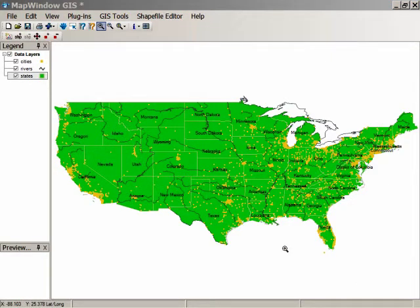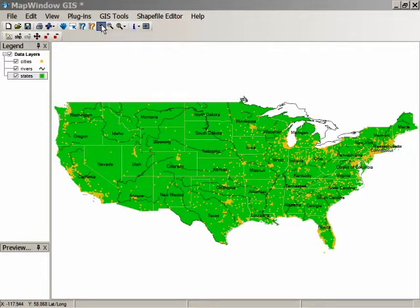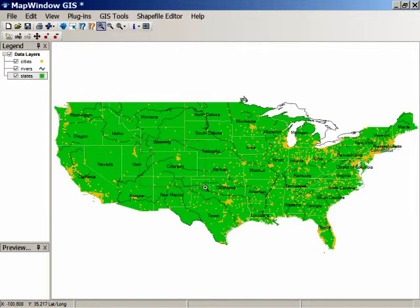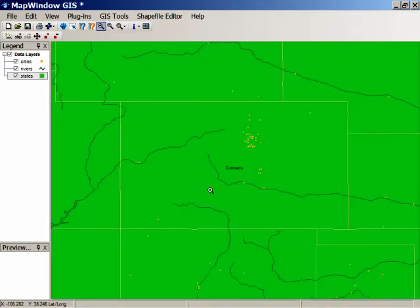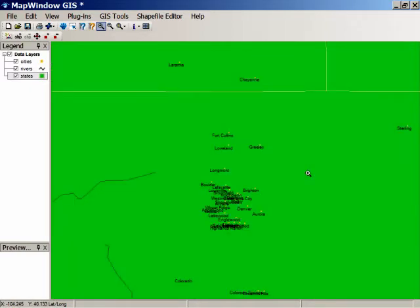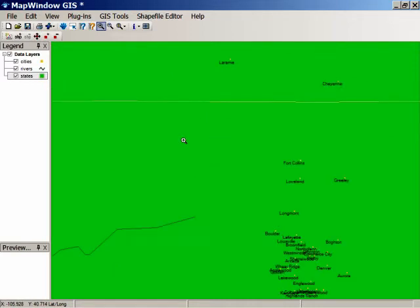Next we're going to take a look at zooming in and zooming out and showing more detail. Up at the top there is a magnifying glass with a plus in it, and that's the zoom tool. If we select that, we can draw a box on the screen around Colorado and zoom in on Colorado so you can see more detail. Do that again on the cities to get more and more detail, or if you want finer detail, you can just click once on the button and it'll zoom in.